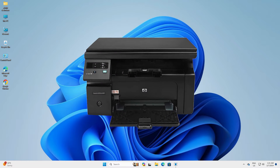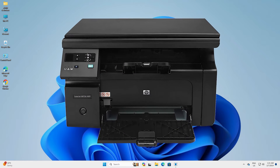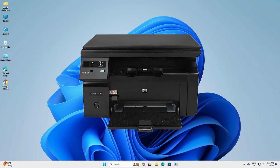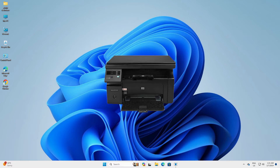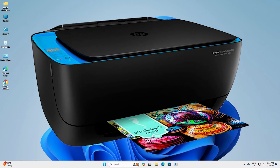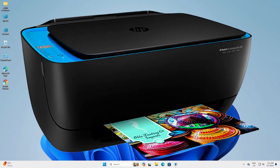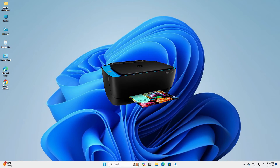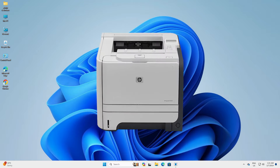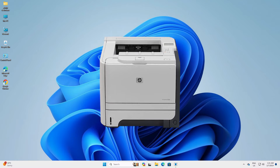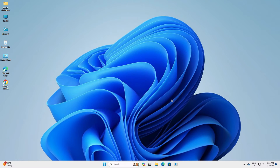Hello guys, welcome. In this video we are going to see how to download and install any HP printer driver in a Windows 11 PC or laptop. It is a very easy and simple process, so let's go to our video.